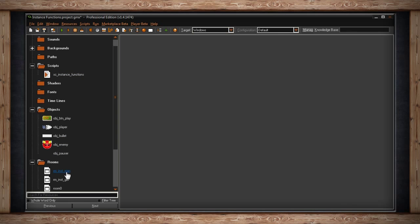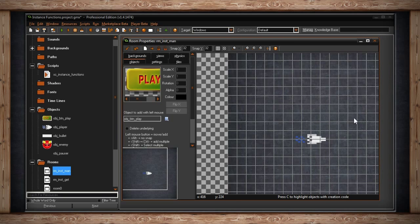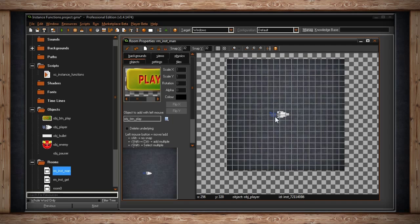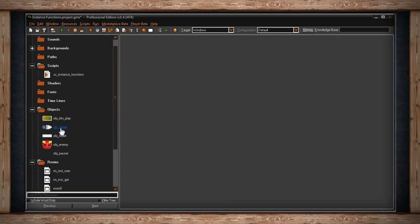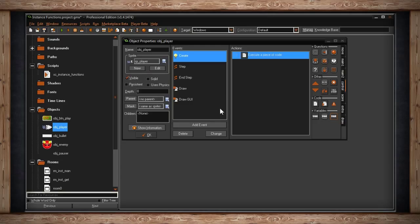In my first room for manipulating instances, I've just got this ship image that I've created. He just animates and that's about it. There's nothing else in this room — it's just object_player and the instance for it. Inside the create event I've got his image_speed set so he animates at a certain speed.